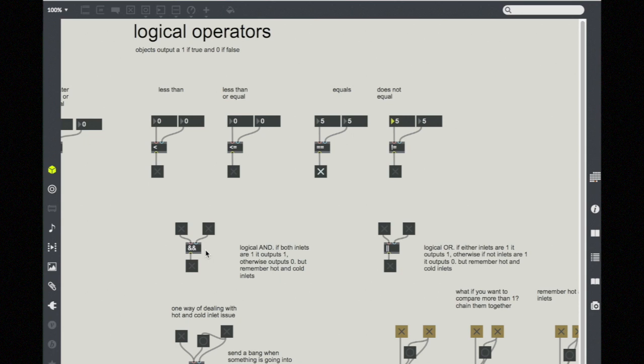It's looking and waiting for both inputs to be true, and then it will output a true. It's called a logical AND because it's waiting for this and that to be true. If this and that are true, it outputs a true. Otherwise, it outputs a false.